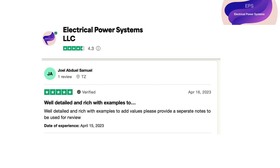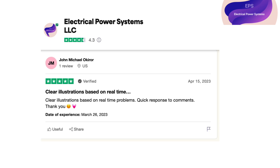Understanding the environmental and economic impacts of photovoltaic systems, including the benefits of renewable energy and the costs associated with photovoltaic installations. Being able to communicate effectively about photovoltaic systems and their design to a variety of audiences, including clients, contractors, and regulatory bodies.